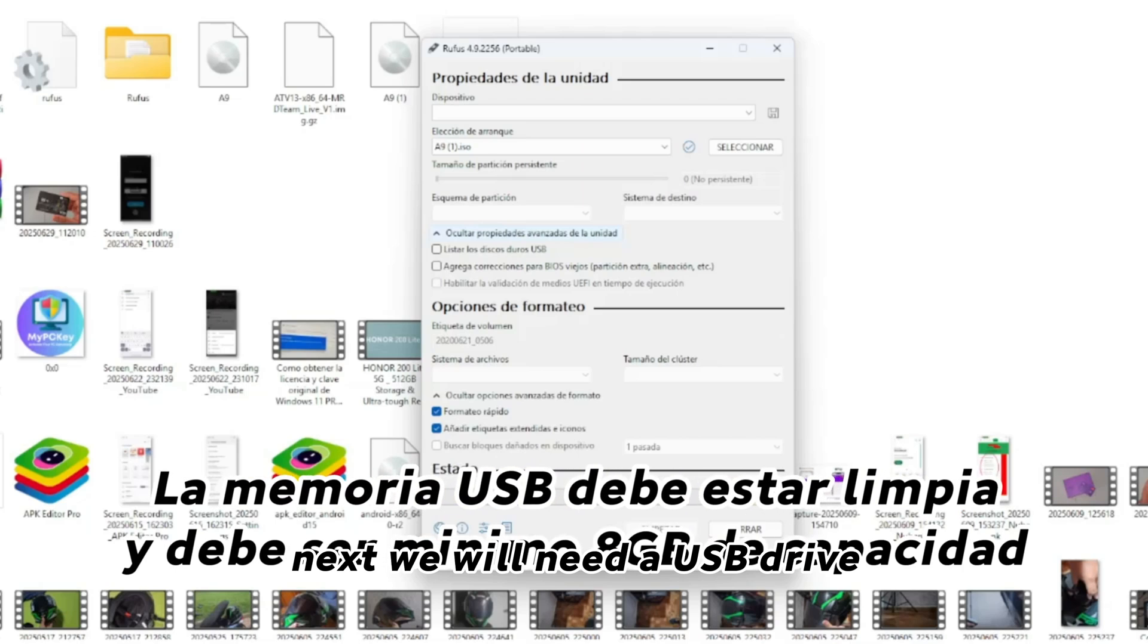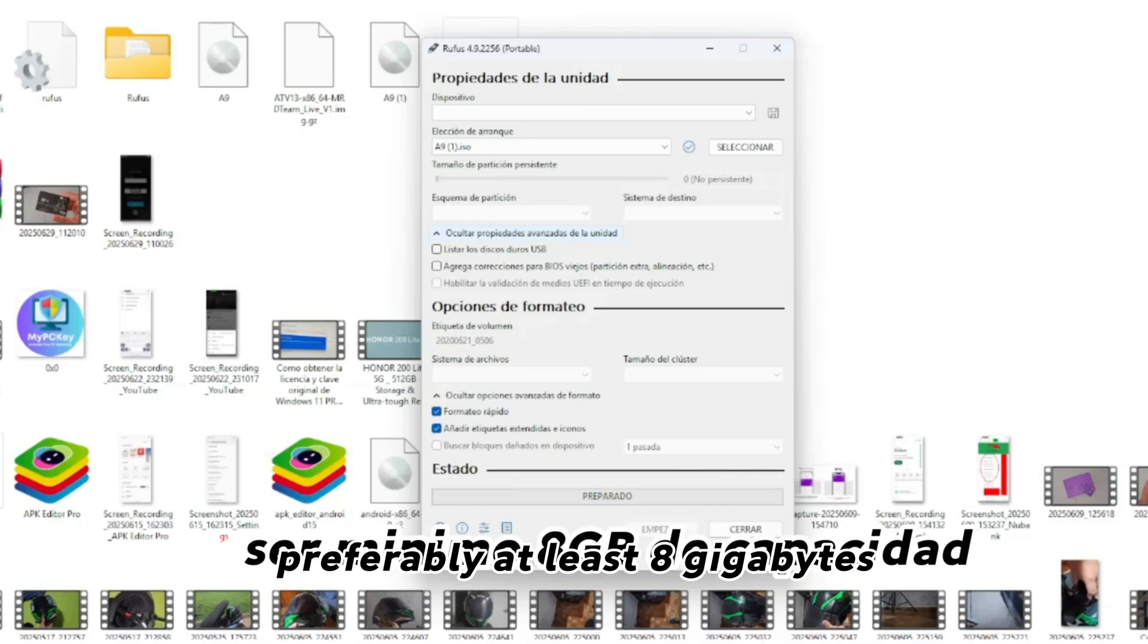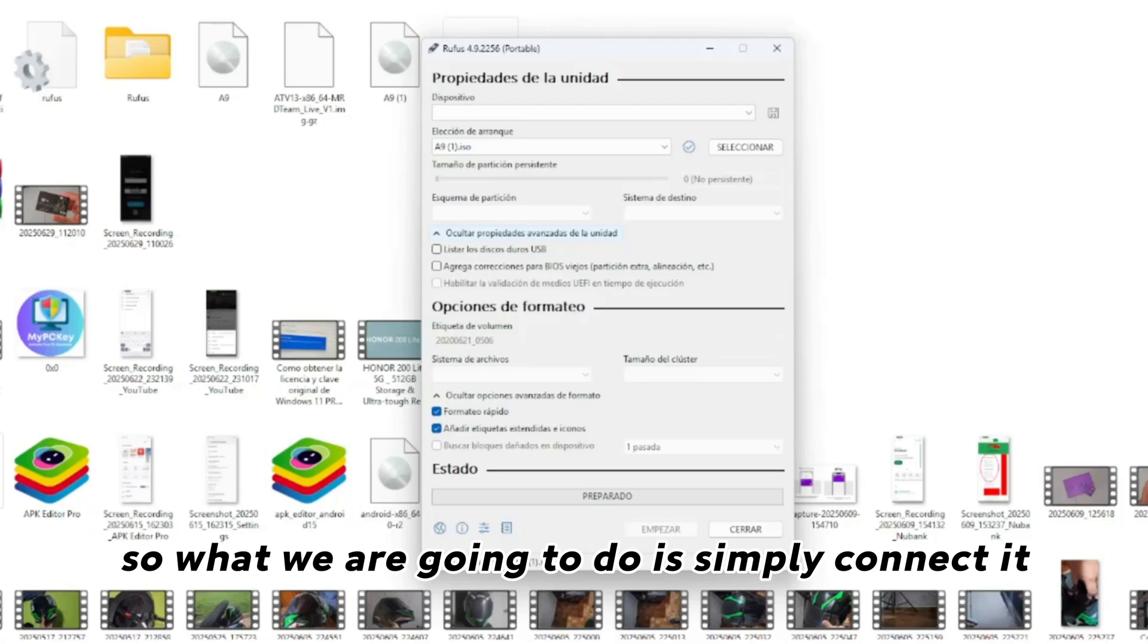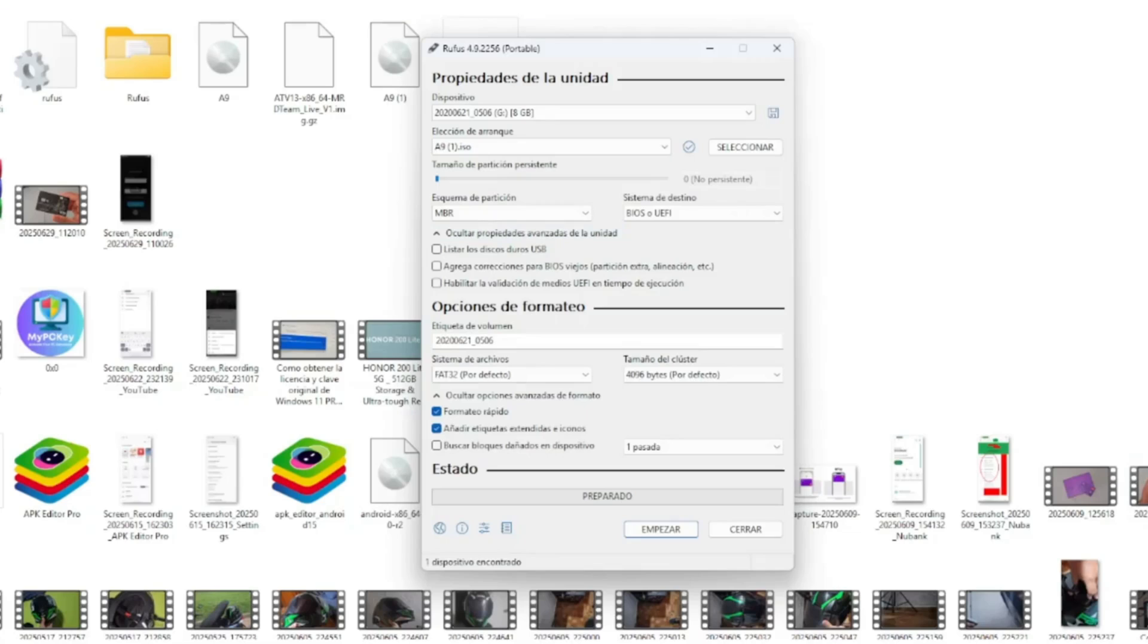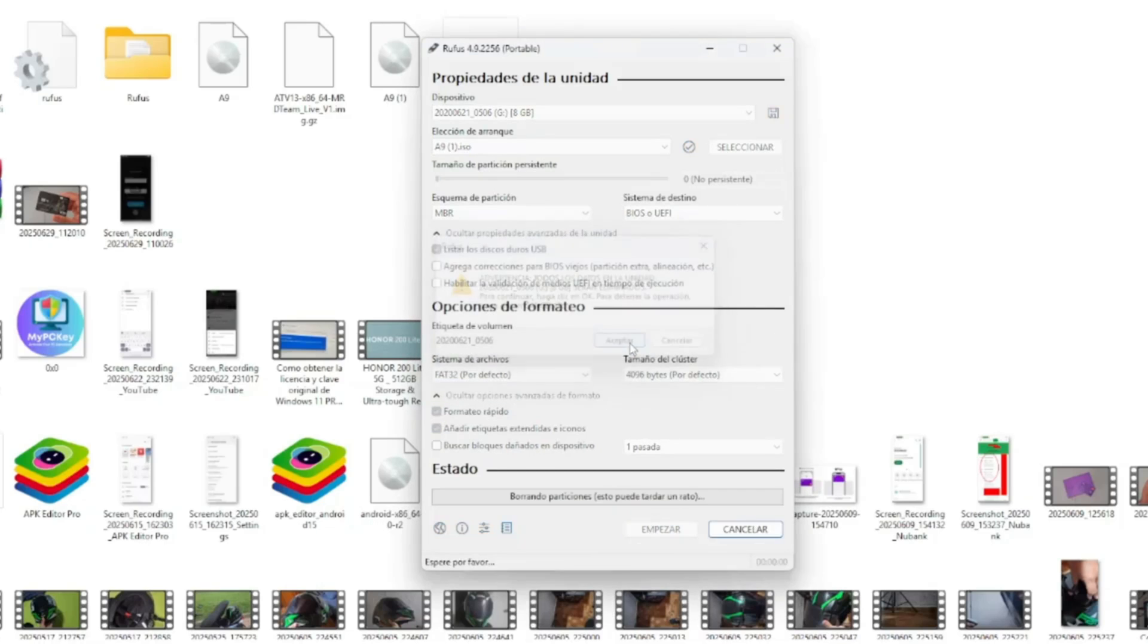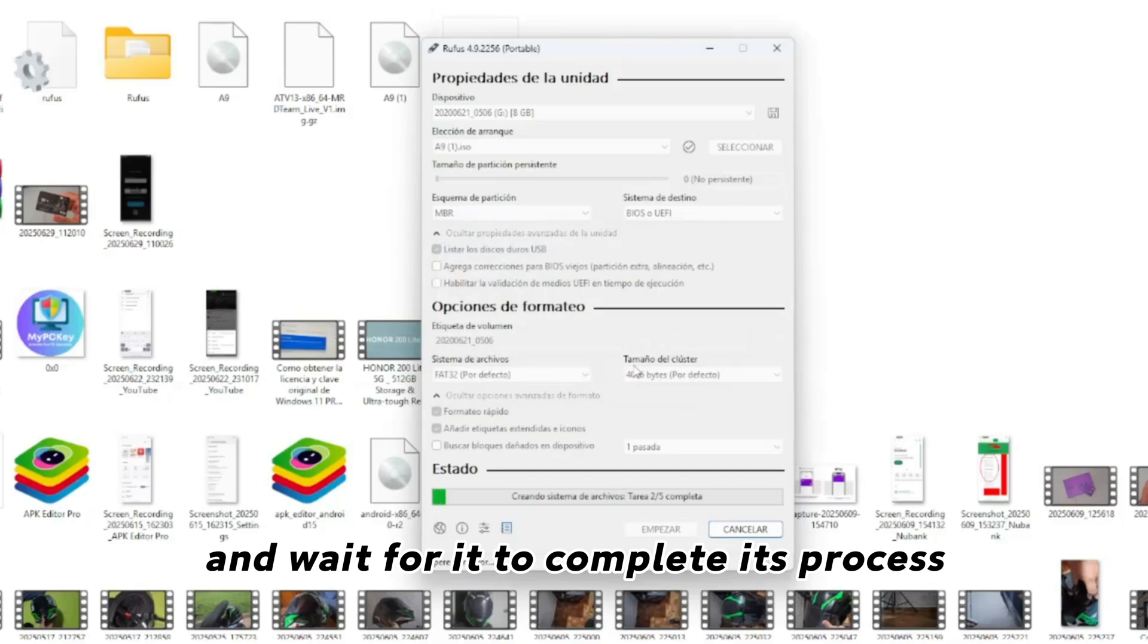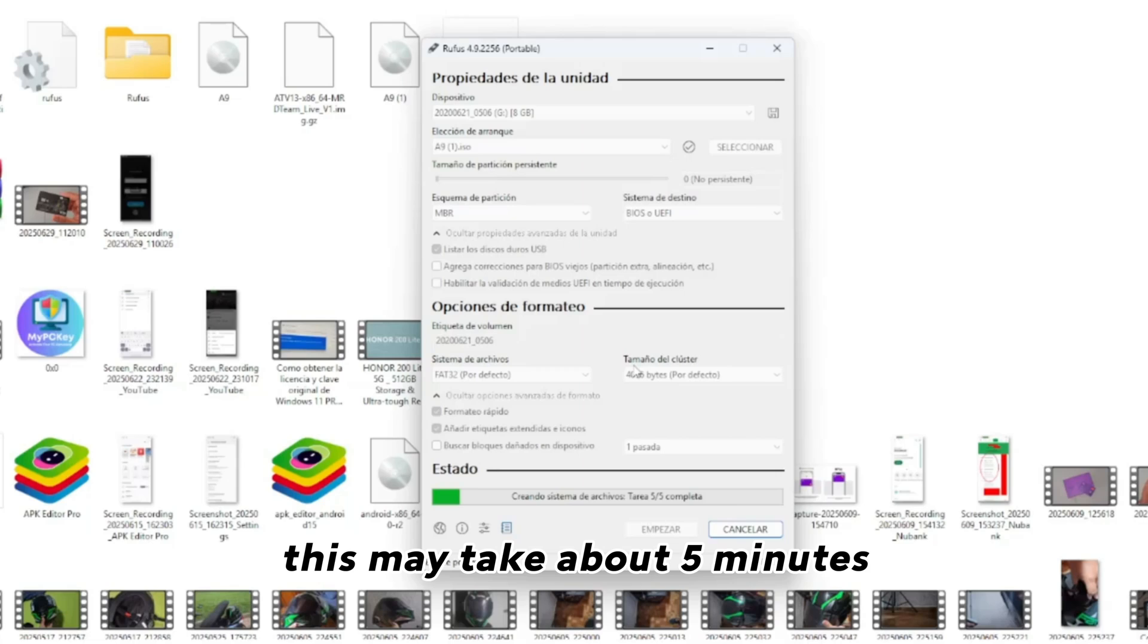Next, we will need a USB drive, preferably at least 8 gigabytes. So, what we are going to do is simply connect it so that it detects us. And once here, we simply click on the USB prompts and click on start. We click on accept everything that appears and wait for it to complete its process. This may take about 5 minutes.